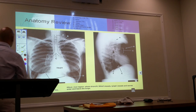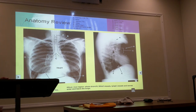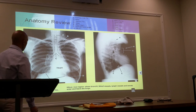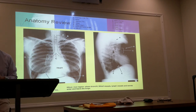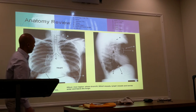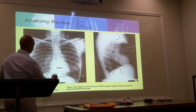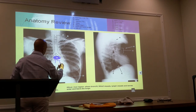Here we have a chest x-ray. You can see there is the trachea. We said the carina is located at the level of T4, T5. But the middle of the chest is right about here, which is T7.